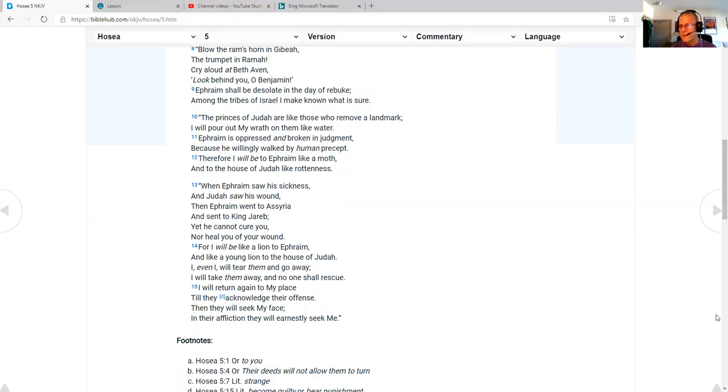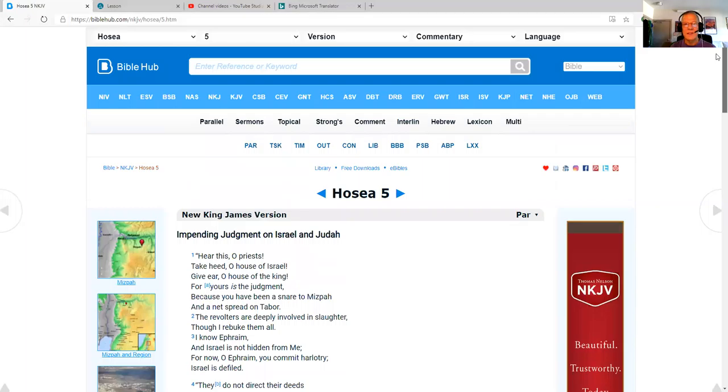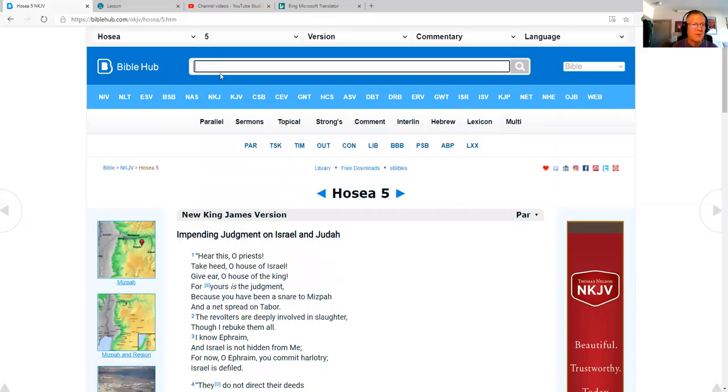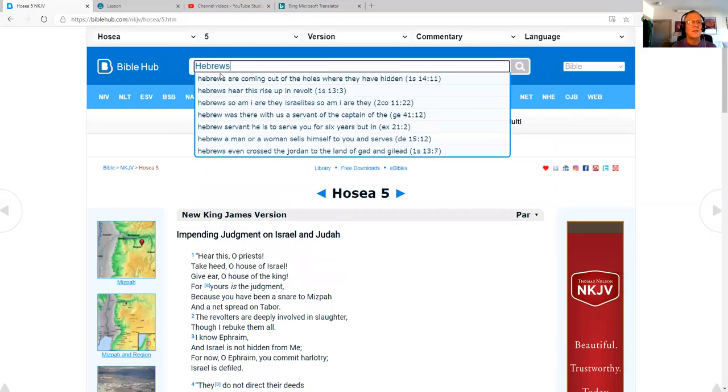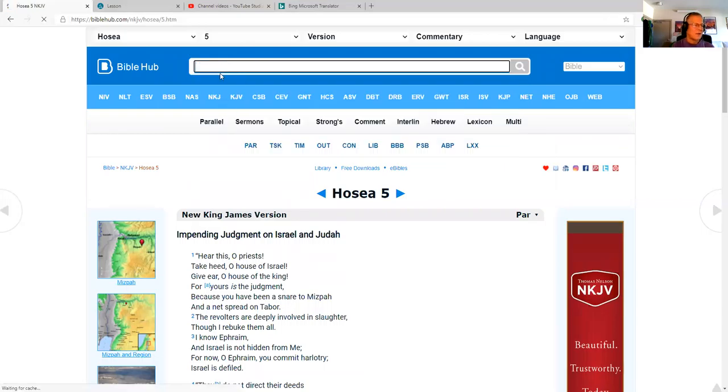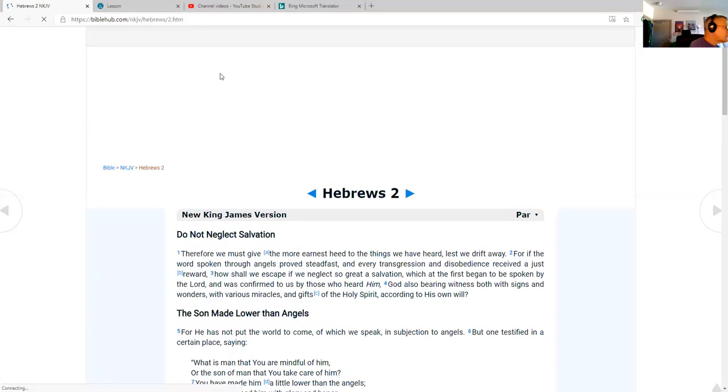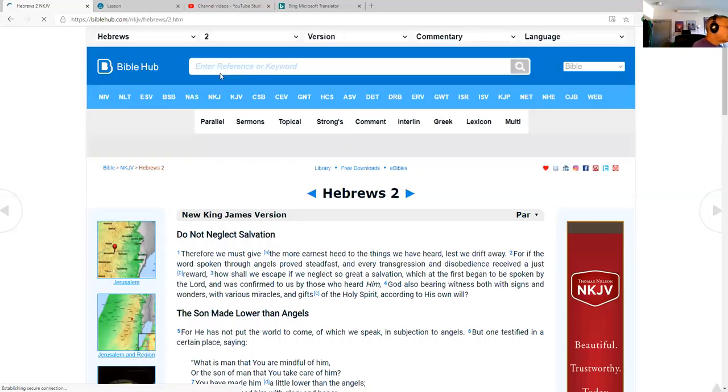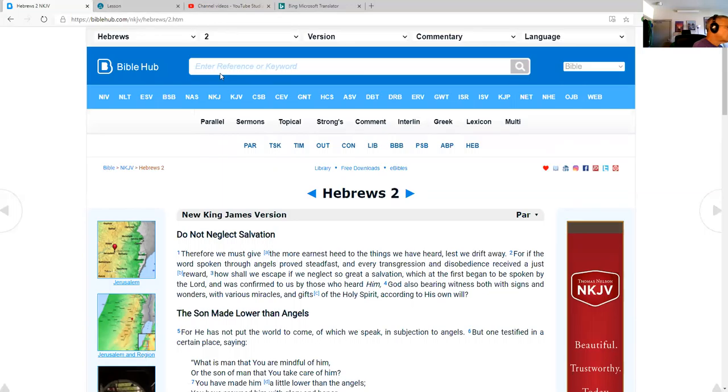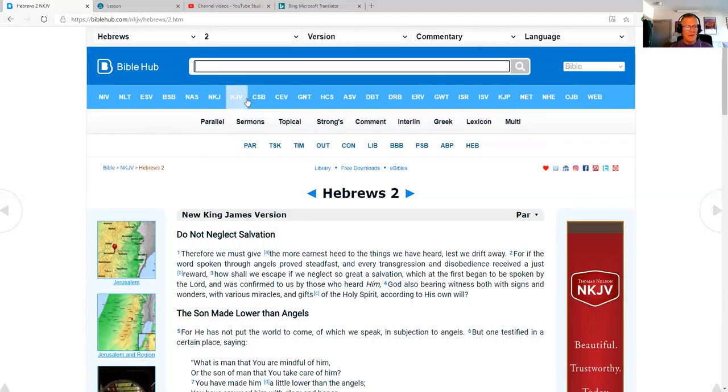That's the end of the Old Testament for today. Now we'll pull up Hebrews chapter 2, which is our New Testament verse for today. And the Bible reads, do not neglect salvation.